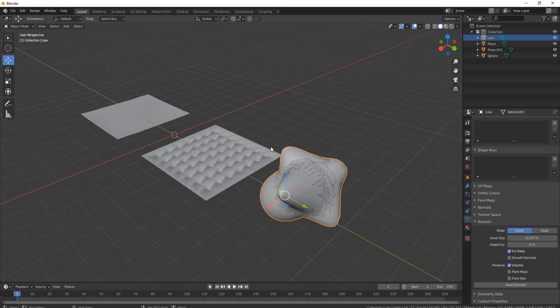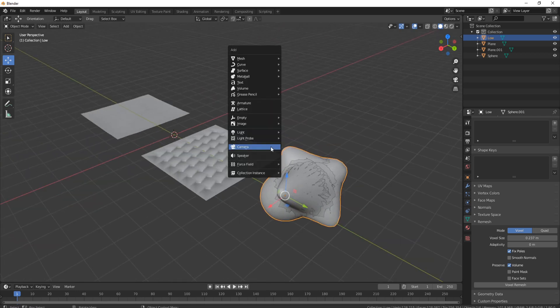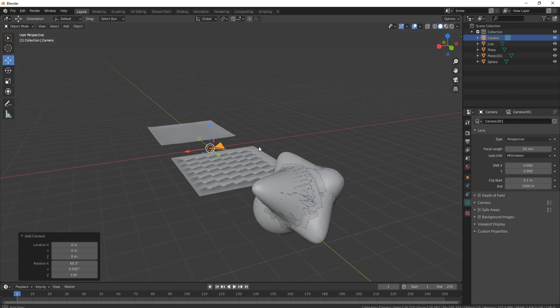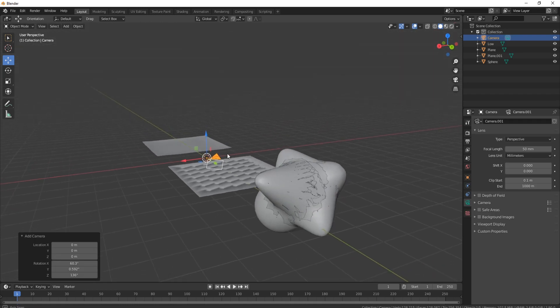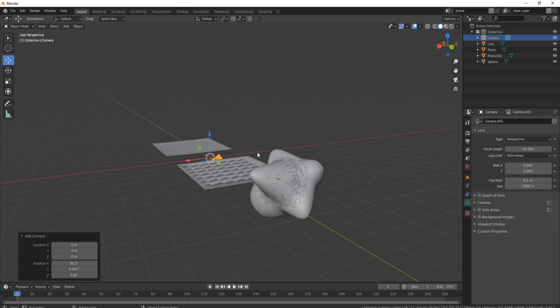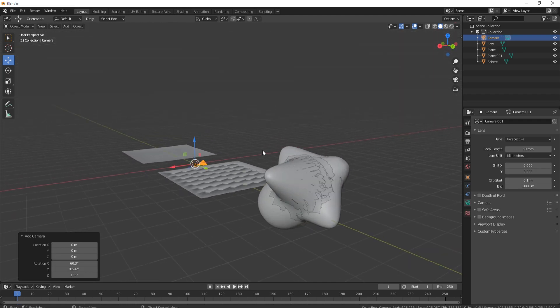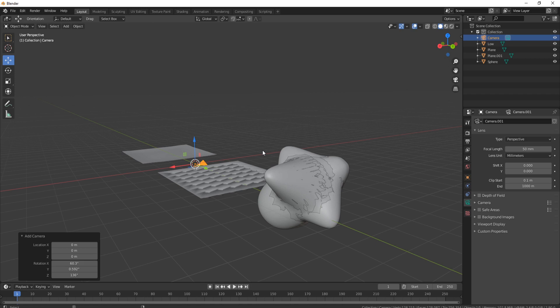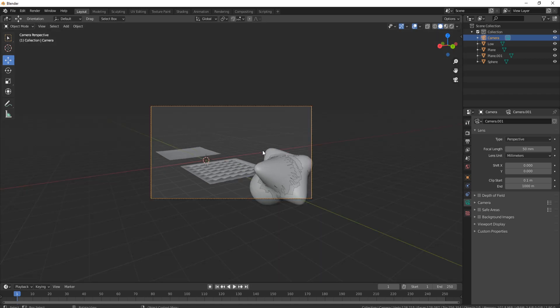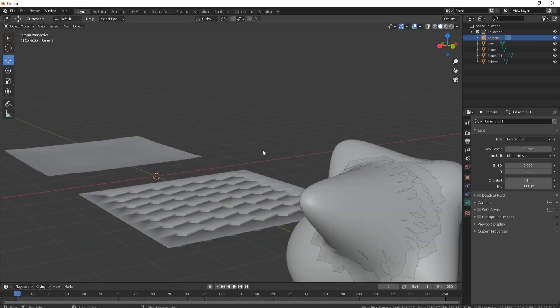And finally, the last little tip. If you press Shift+A and you bring in a camera, rather than trying to actually set up your camera to look at the view like this, all you need to do is press Ctrl+Alt+0, and that will actually set the camera up based on where you're looking at.